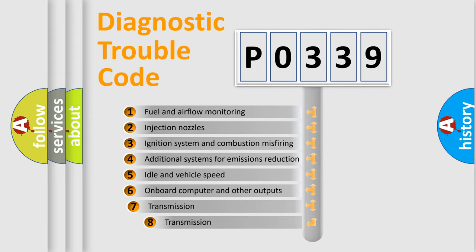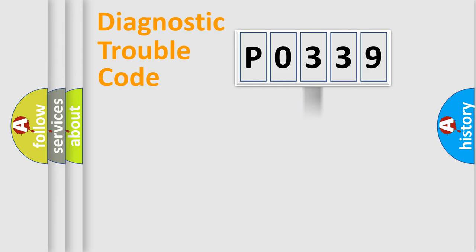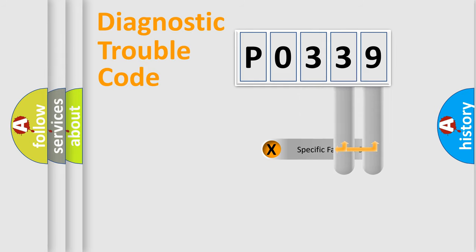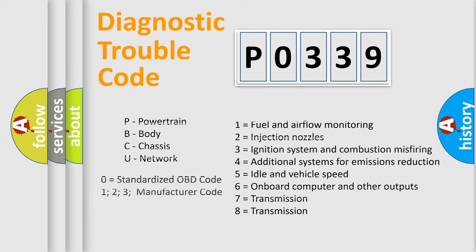The third character specifies a subset of errors. The distribution shown is valid only for the standardized DTC code. Only the last two characters define the specific fault of the group. Such a division is valid only if the second character code is expressed by the number 0.